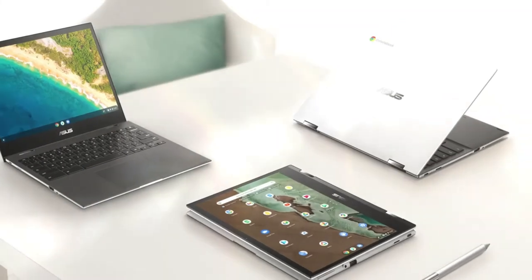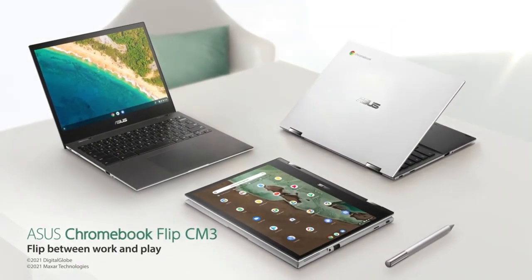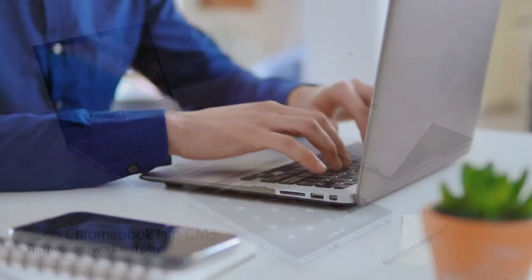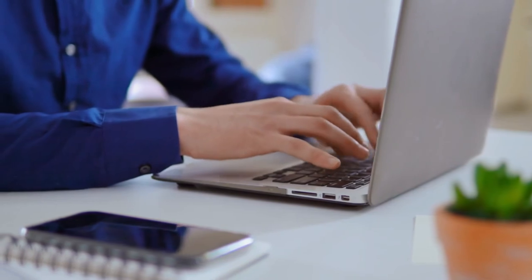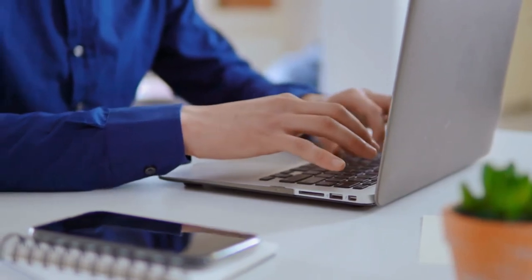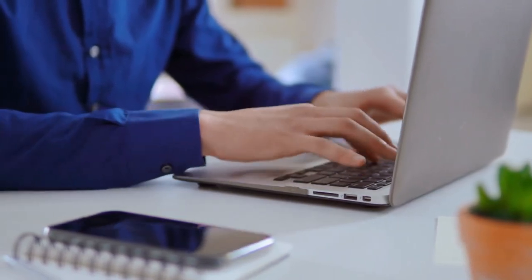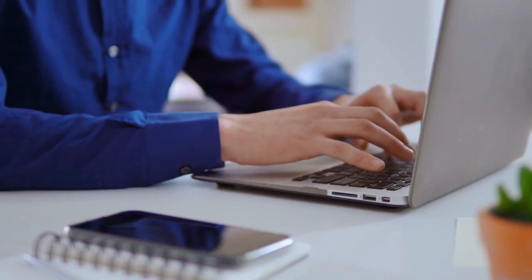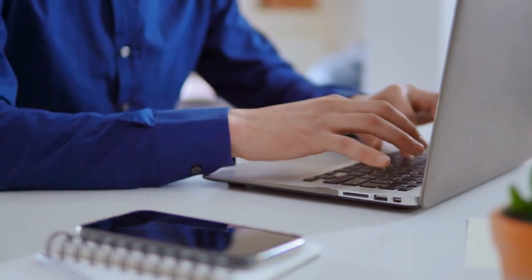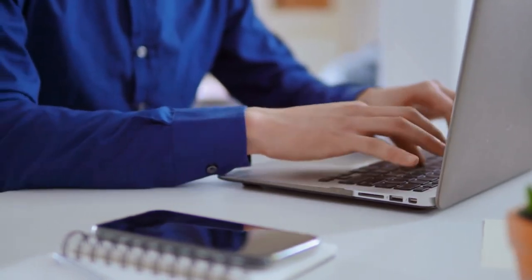Without a doubt, the 360-degree flexible hinge is the most popular feature of this device. The Flip CM3 also comes with 32GB of MMC storage and 4GB of RAM for improved data management with no hitches or delays.